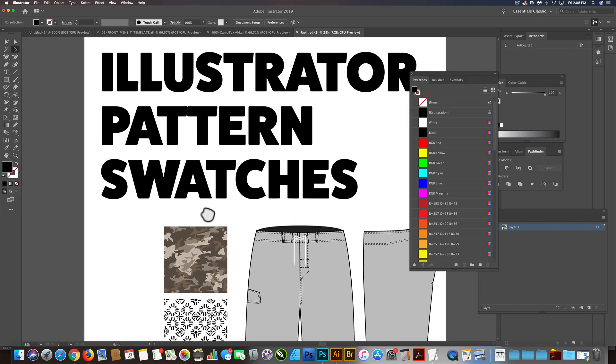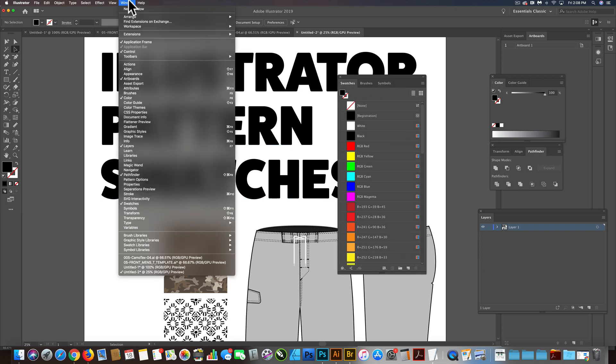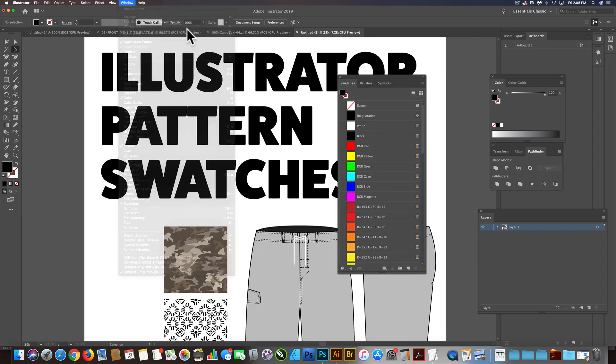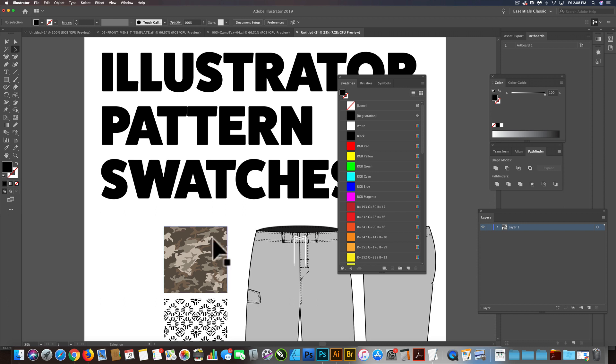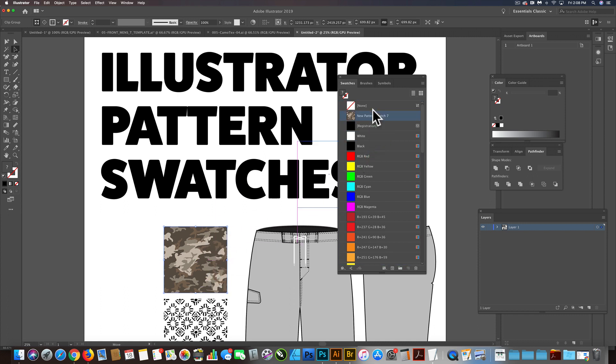And what we can do is go into our swatches window, which is window swatches. And all you need to do is if you have a pattern already in a rectangular repeat, you can drag it into your swatches here.